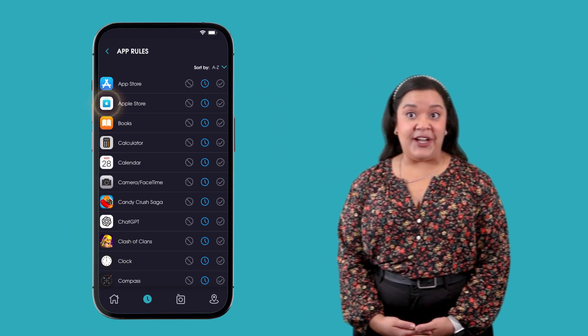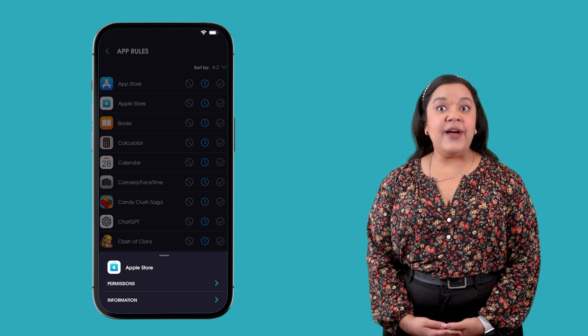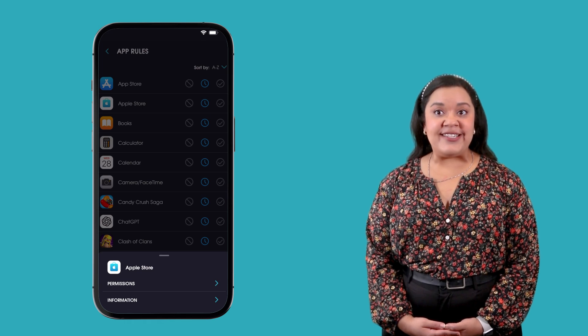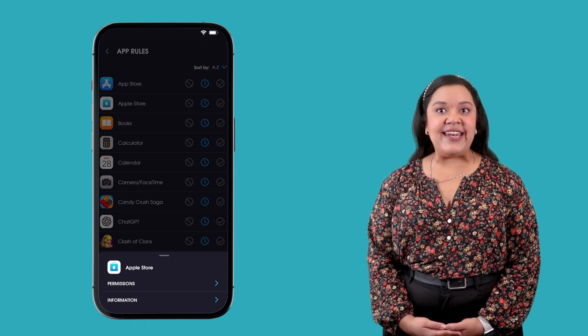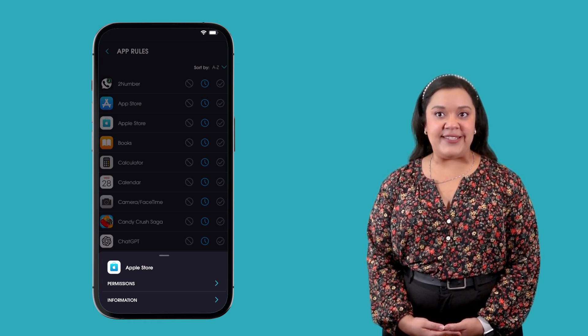If you tap on an app icon, you will have the option to see app information and set app permissions.